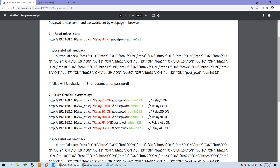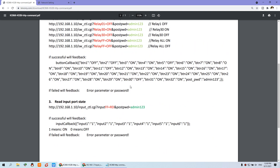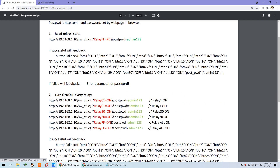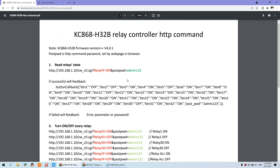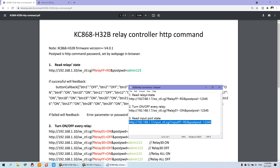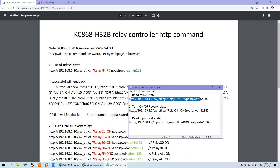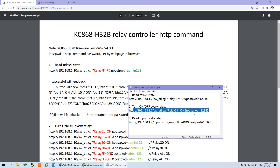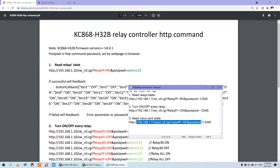You just send the command according to the documentation, change the IP address, the command, and the password by yourself. So you can use these three commands and integrate them into your own application by HTTP POST mode — you can integrate with a web page, your web service, or your own application.